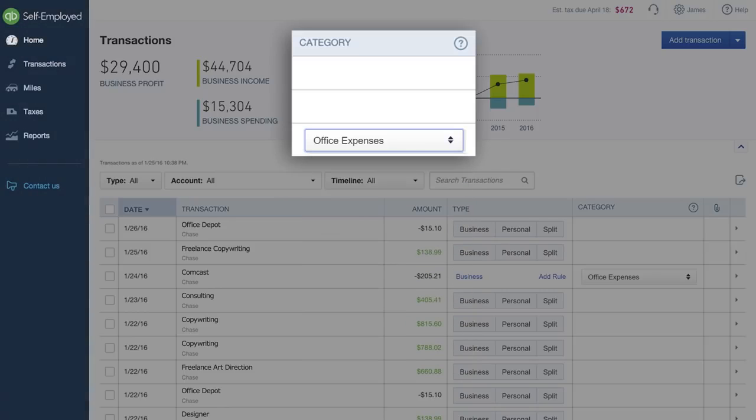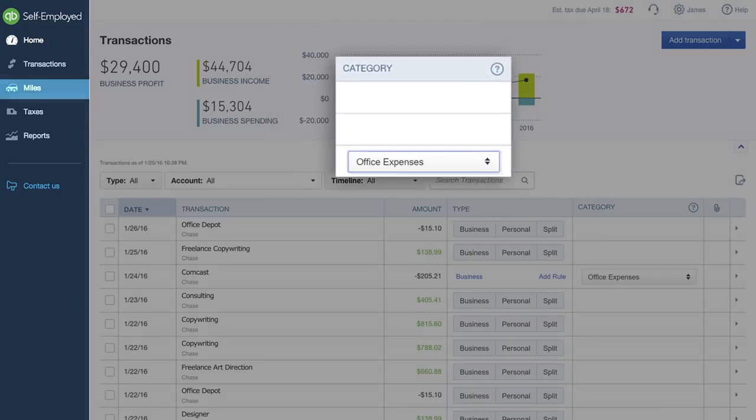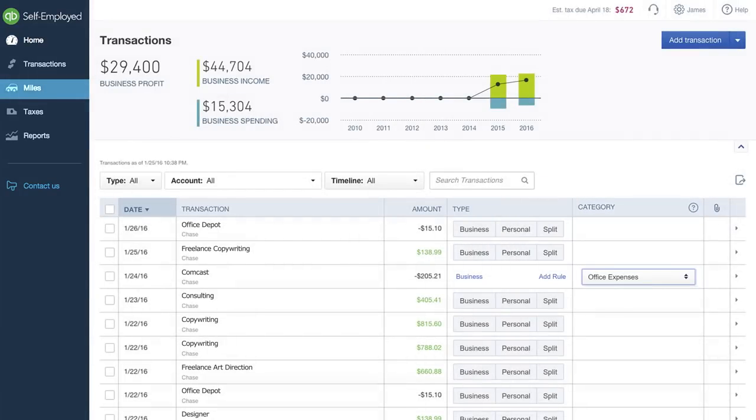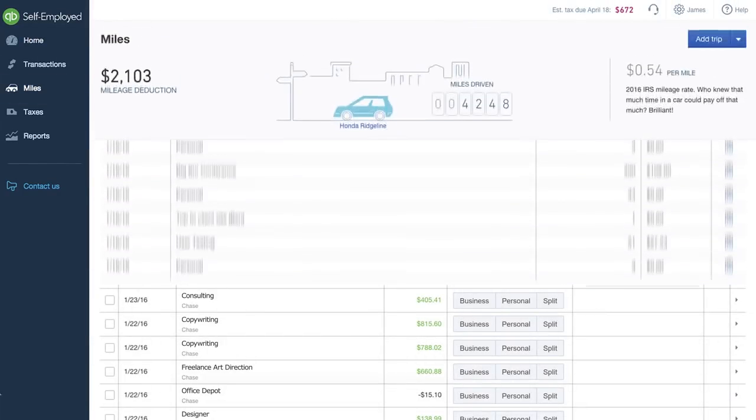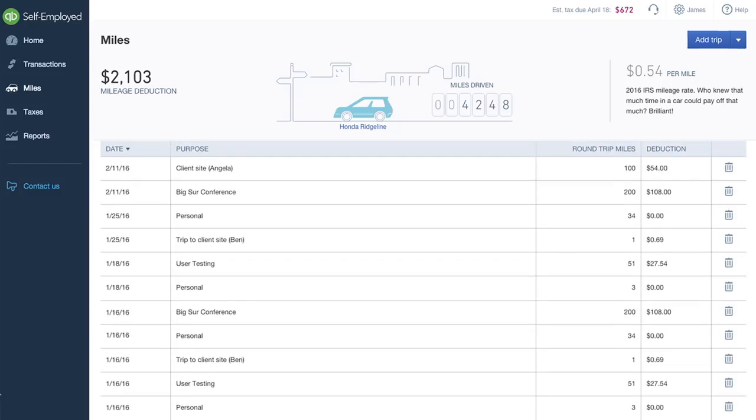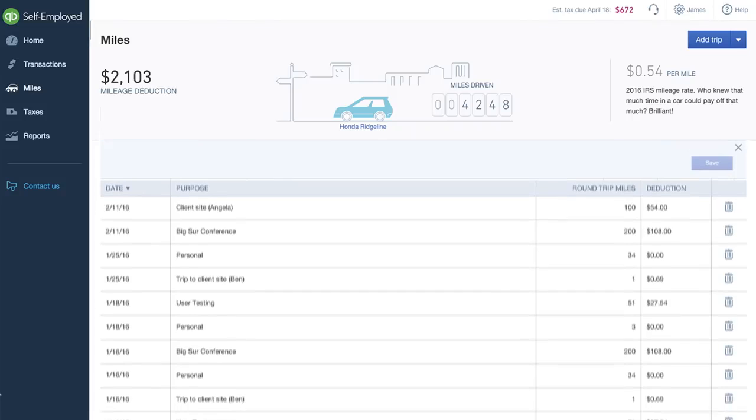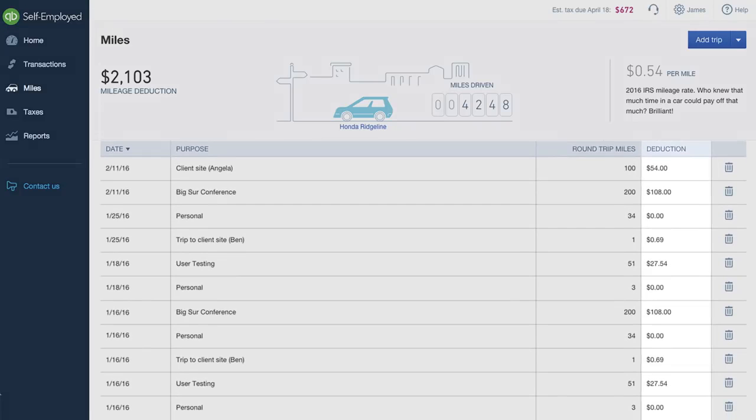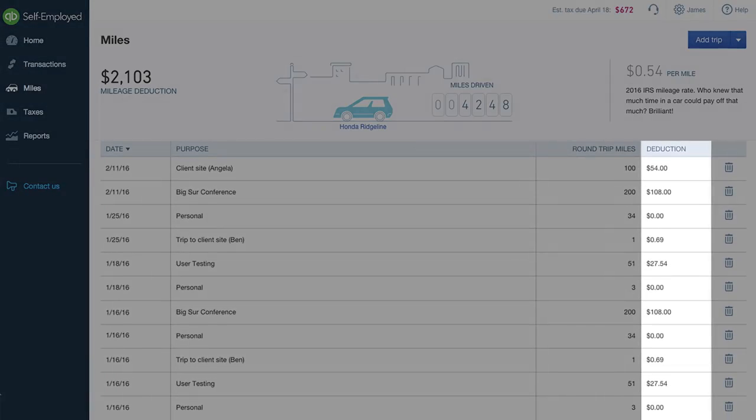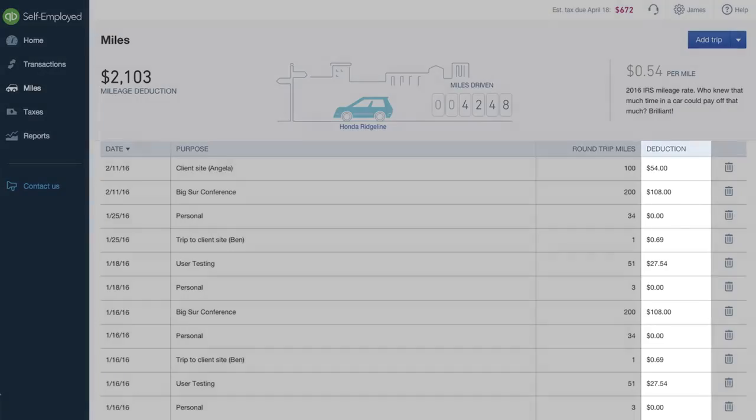QuickBooks Self-Employed makes it easy to track the miles you drive for business too. To start, click Miles in the navigation bar, click Add Trip, fill in the information, and click Save. A new trip is then added to your list with the mileage deduction automatically calculated and displayed.